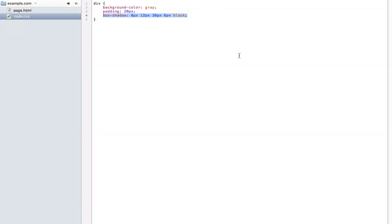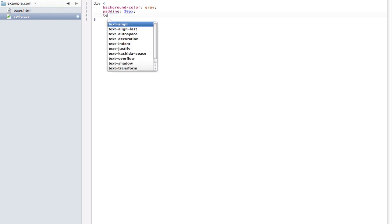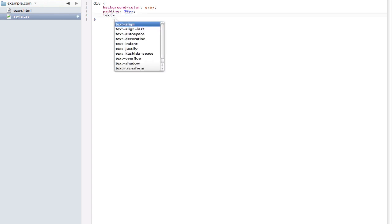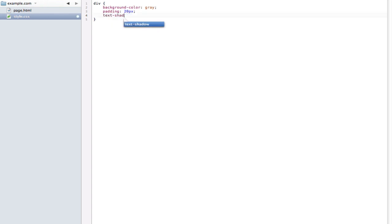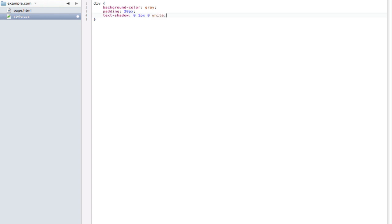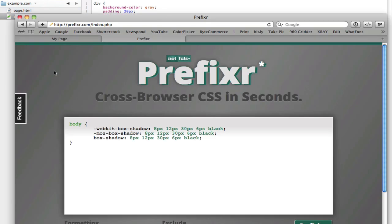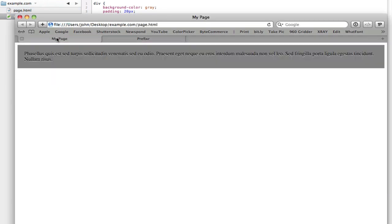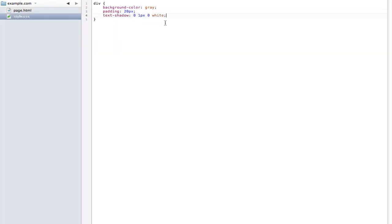And the last one is text shadow. Text shadow, even though it is a CSS3 property, is already supported by all browsers. So hooray, we don't need any browser prefixes for that. It's the same thing as box shadow. So we can just type in maybe zero, one pixel, zero, and white. That's going to say just one pixel from the top, and white. And you get kind of a grooved effect right there. A bit heavy, but it's still a little grooved effect.